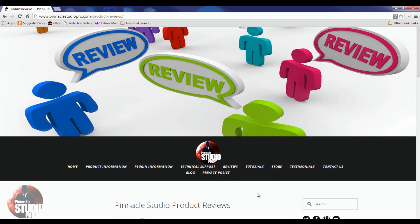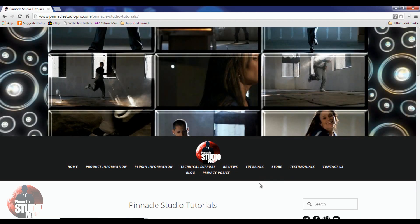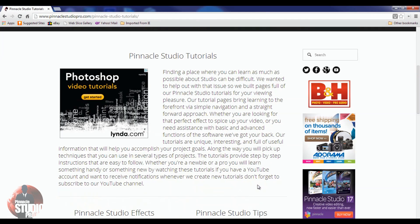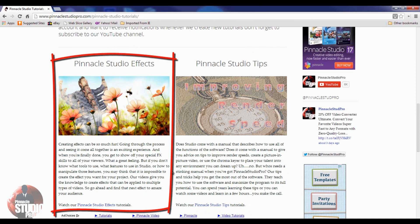Tutorials are the foundation of learning. As with the reviews, same thing goes for the tutorials — I've done a lot over the years, and I want to make sure you have a location to find them easily. You don't need to search all over YouTube to find a Pinnacle Studio Pro tutorial when they're all right here on PinnacleStudioPro.com.